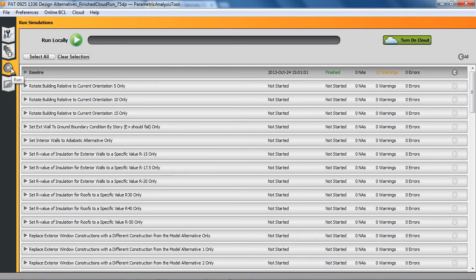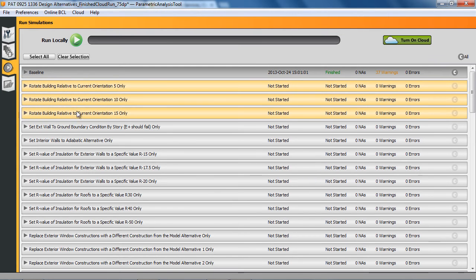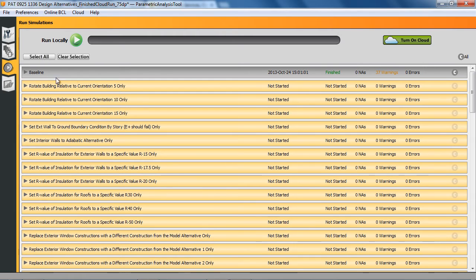To start with, in the past you had to run all these simulations. Now you can pick specific simulations to run, or you can select them all. The baseline has already been run, so that's why that's not highlighted there.